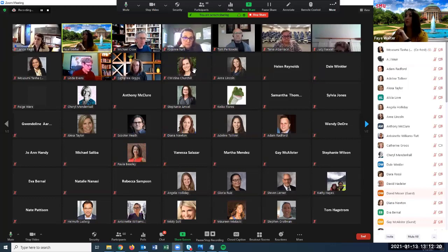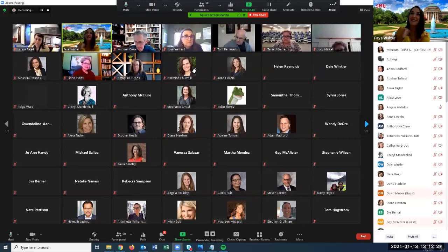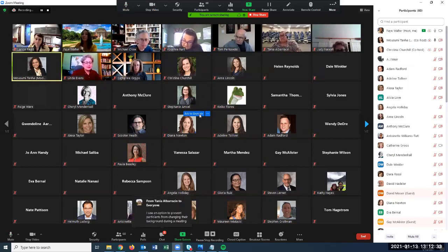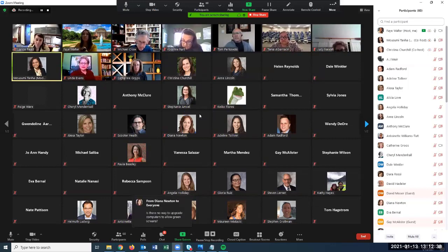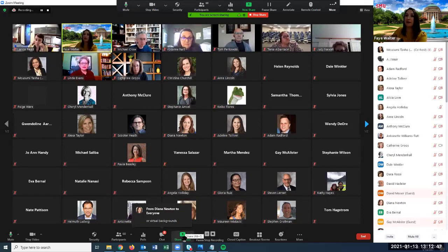Next we'll get into some participant views. There was a question: are staff and faculty settings different? No — if you have an SMU licensed account, which all faculty and staff do, you have the same settings and same options.